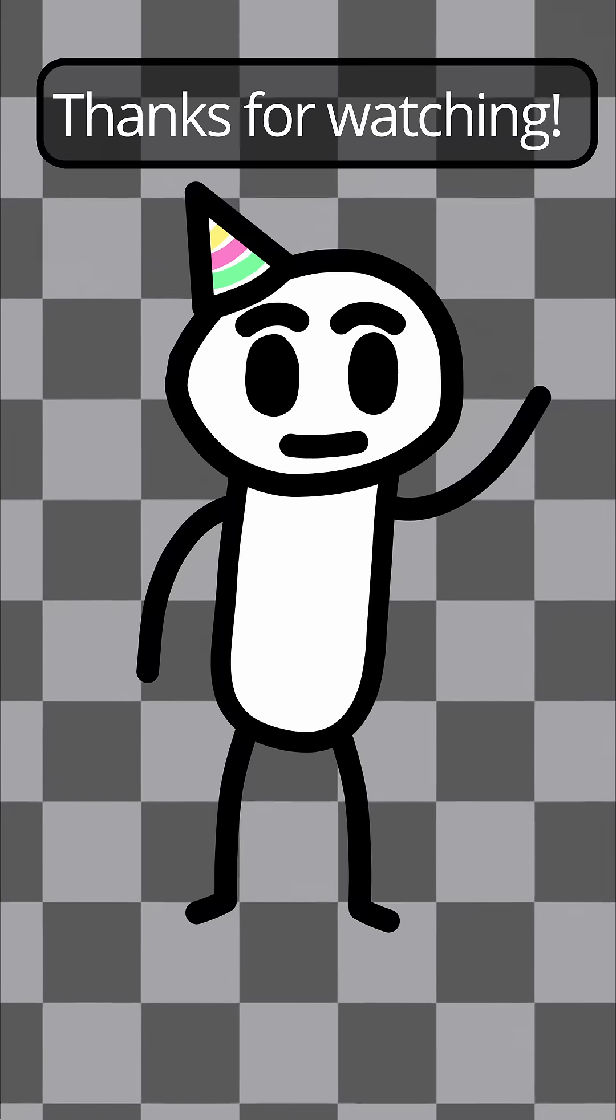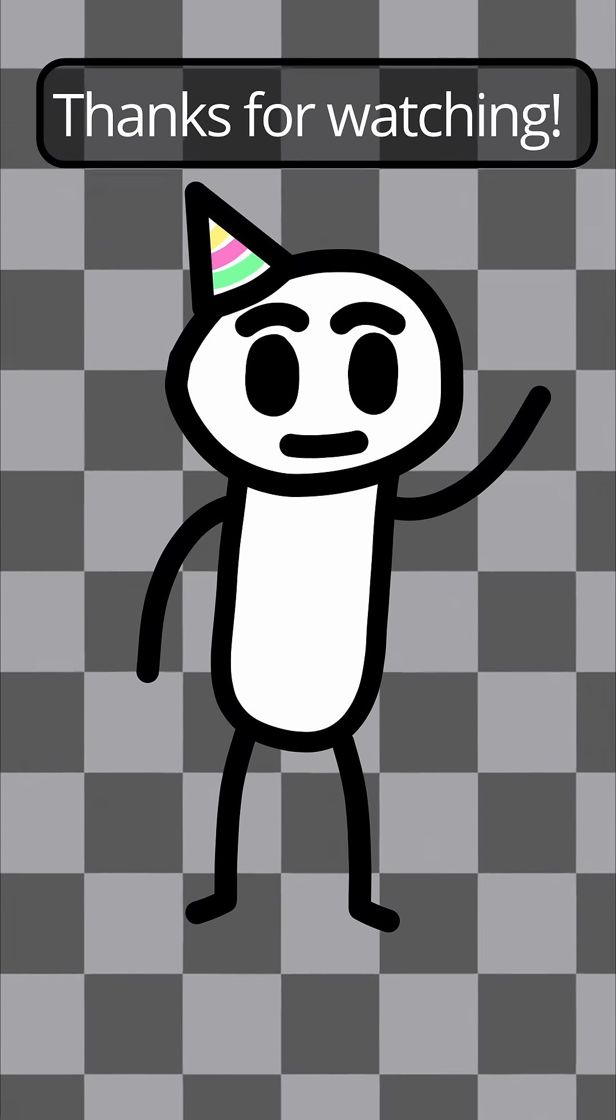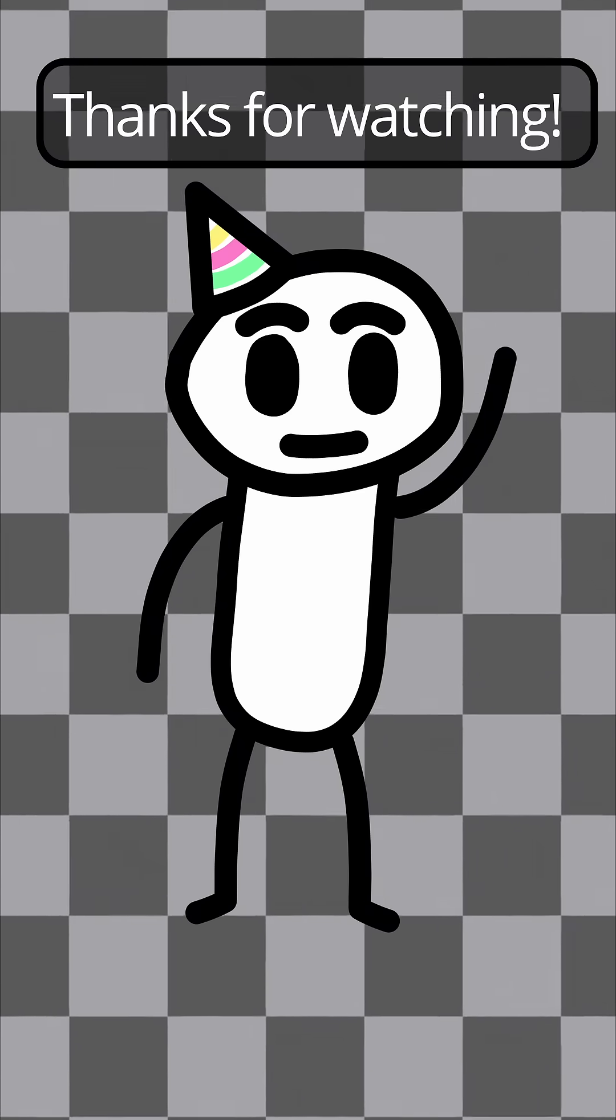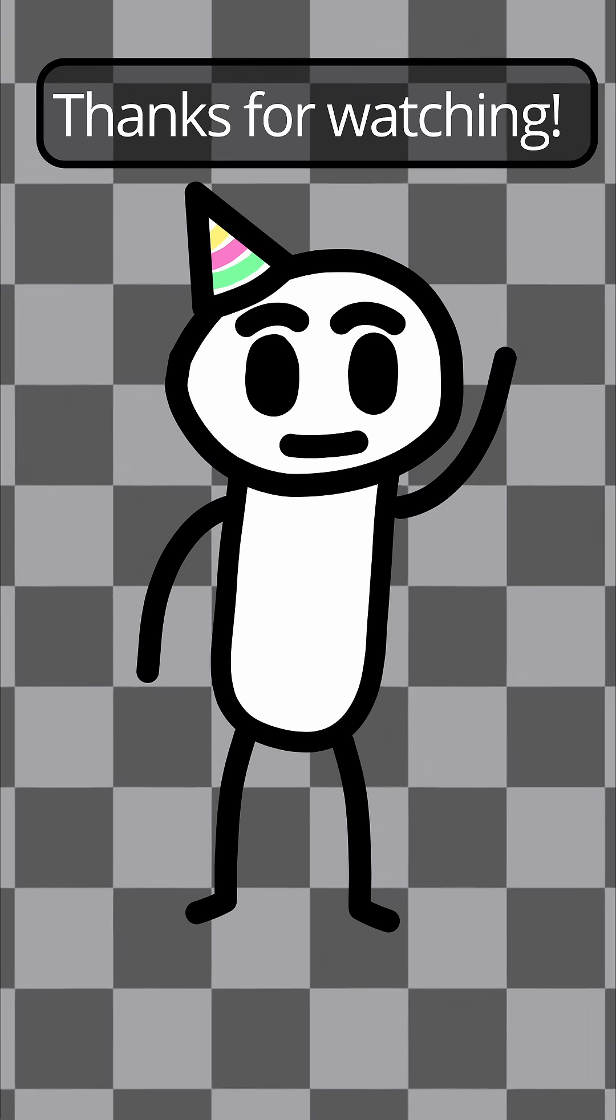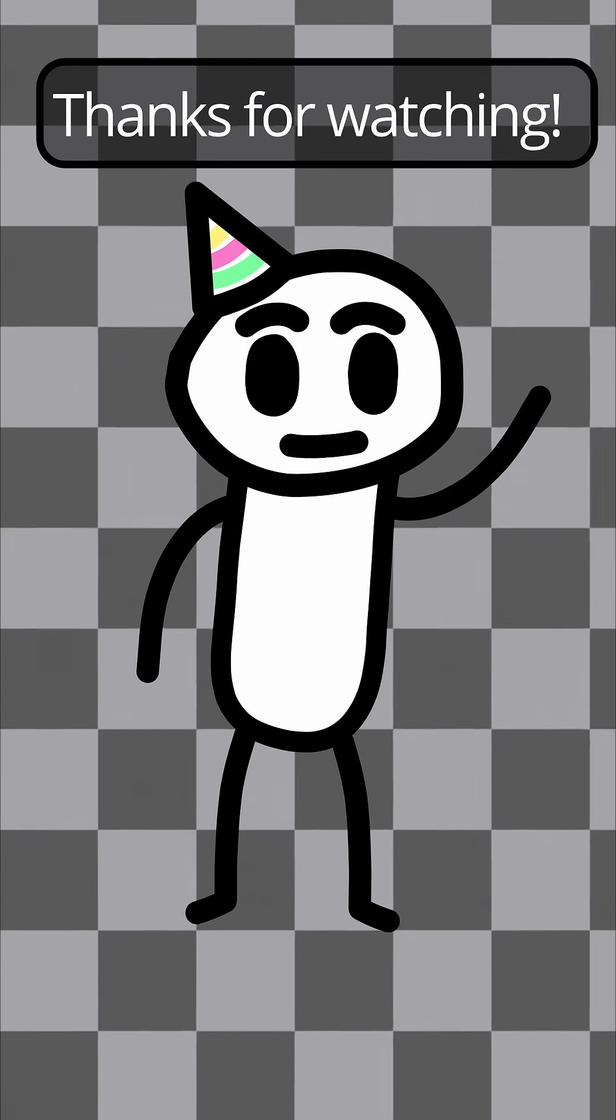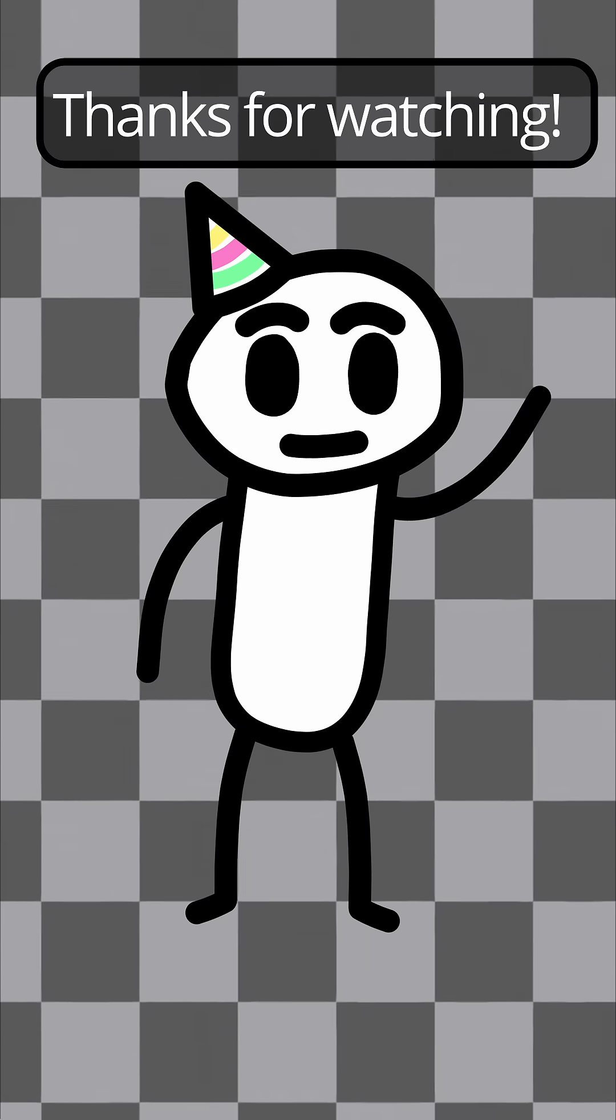So if you have any feedback, let me know below. If you want to see me add anything to the game, let me know below. Thanks for watching.